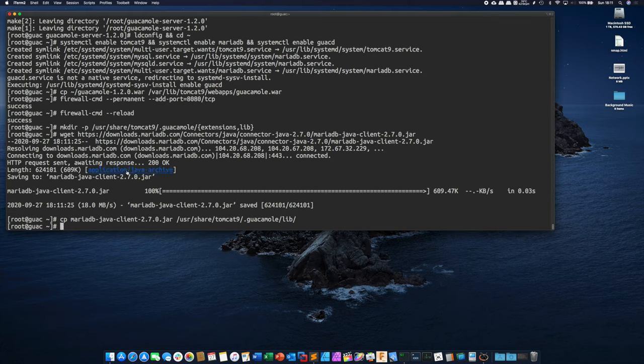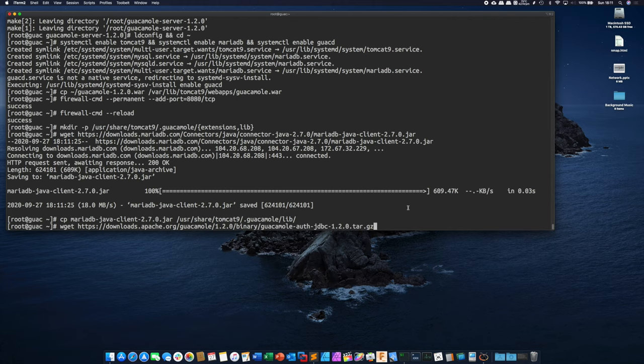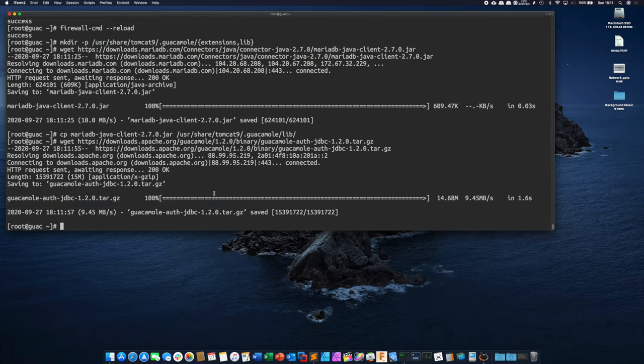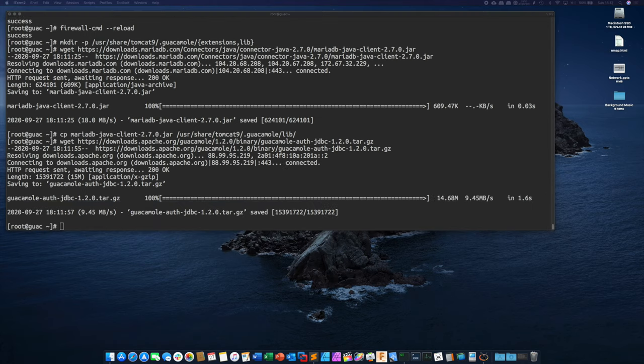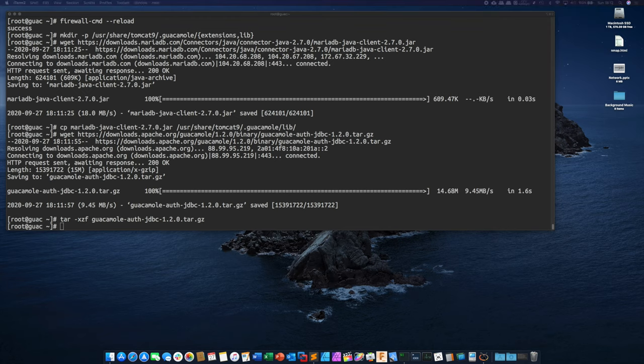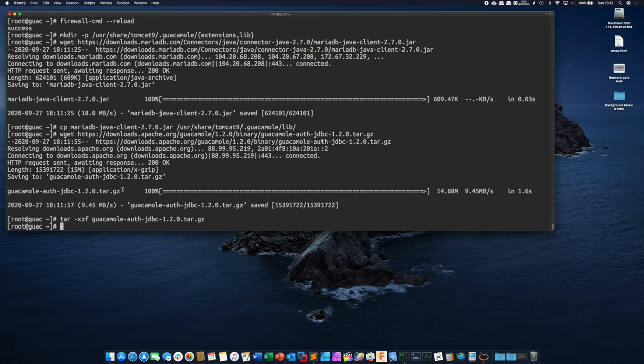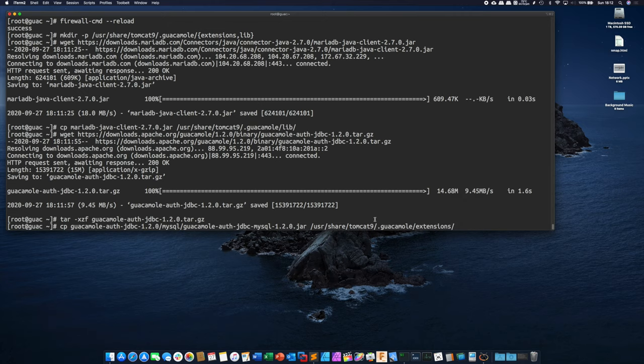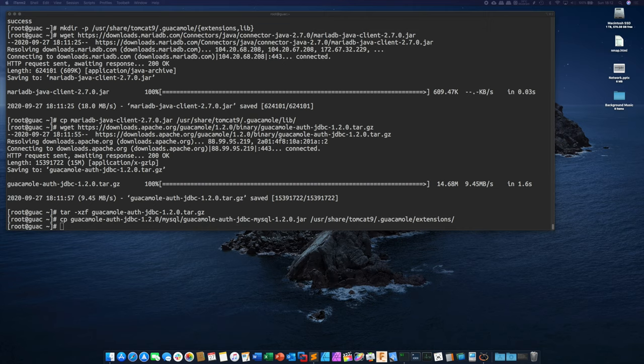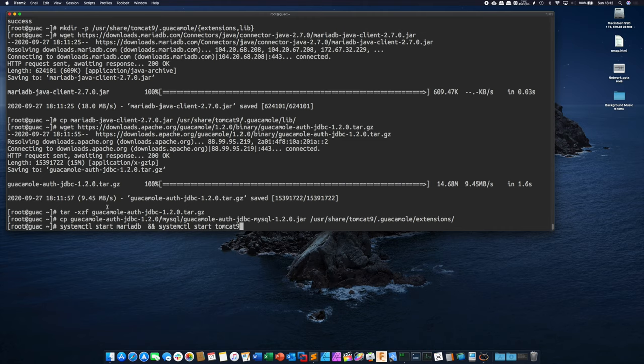Now we need to do wget the guacamole jdbc. And we need to untar it. And what we then have to do is we have to copy this jar into our extensions folder. All right so now we're good. We can go and start MariaDB and start Tomcat.